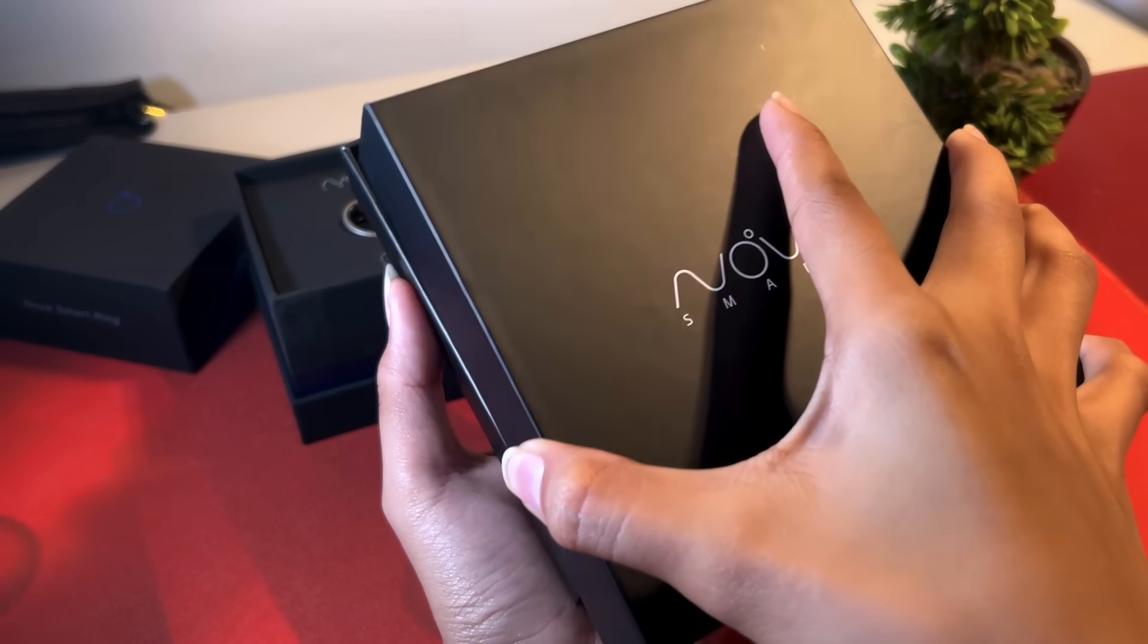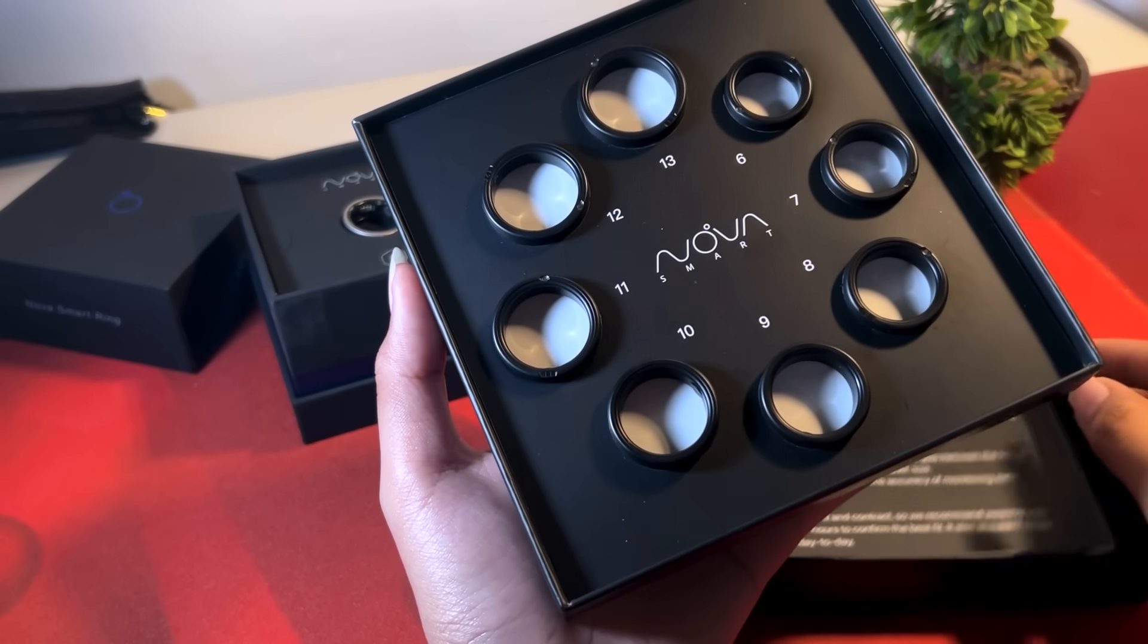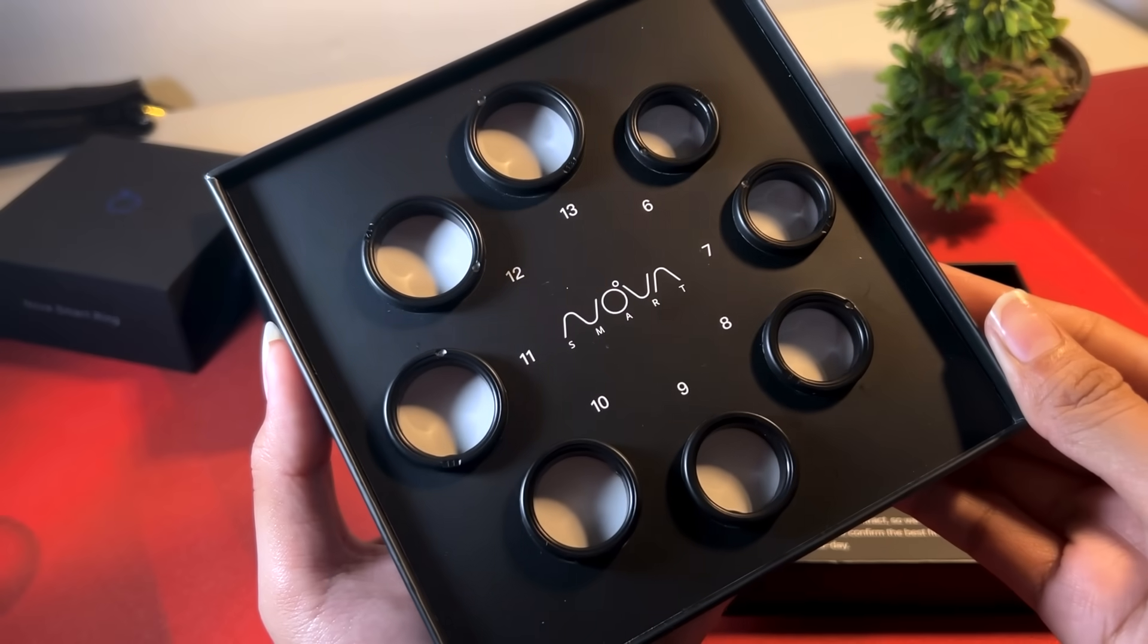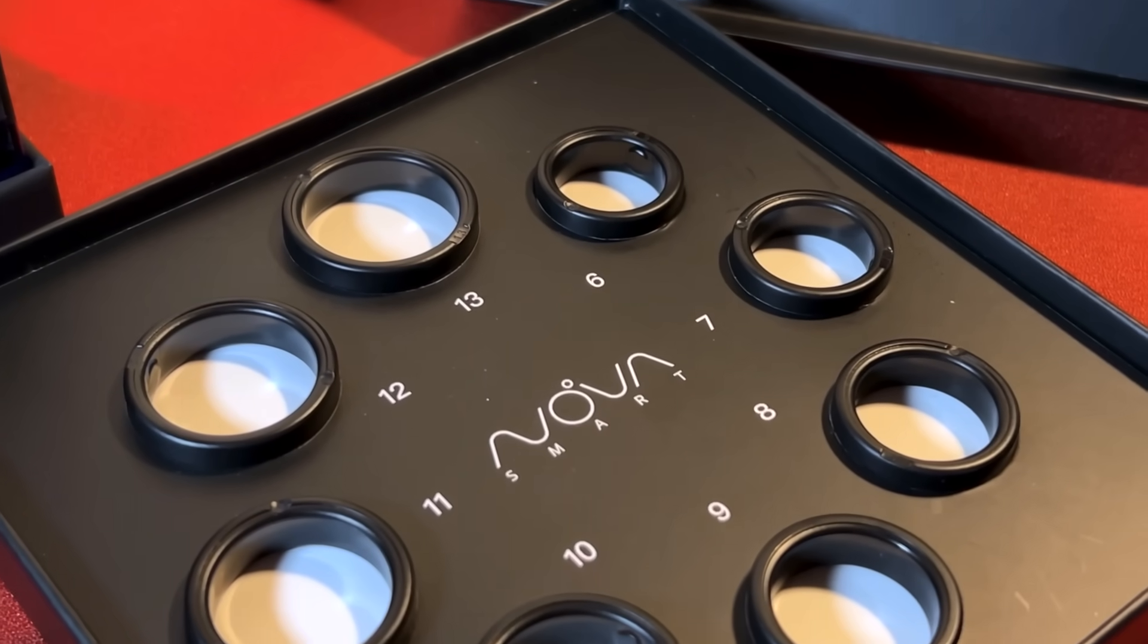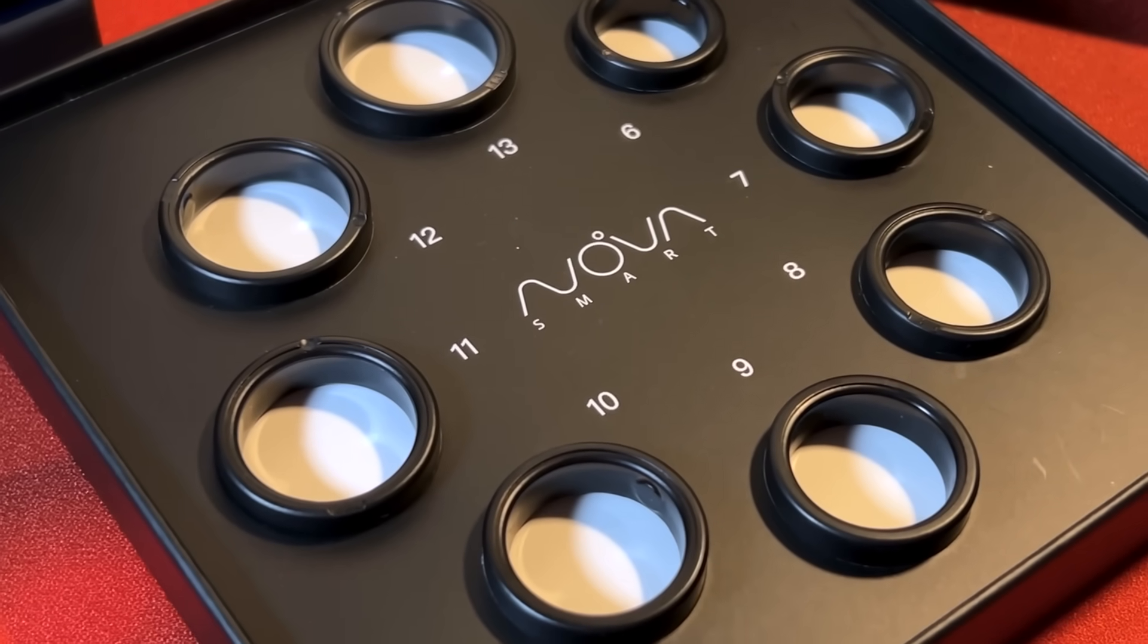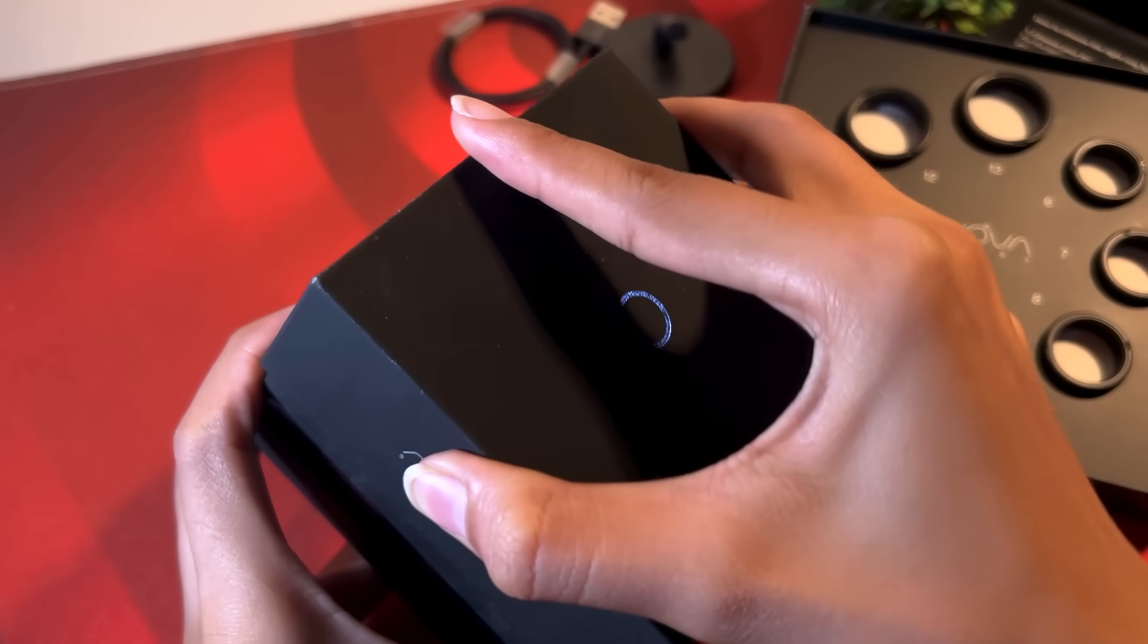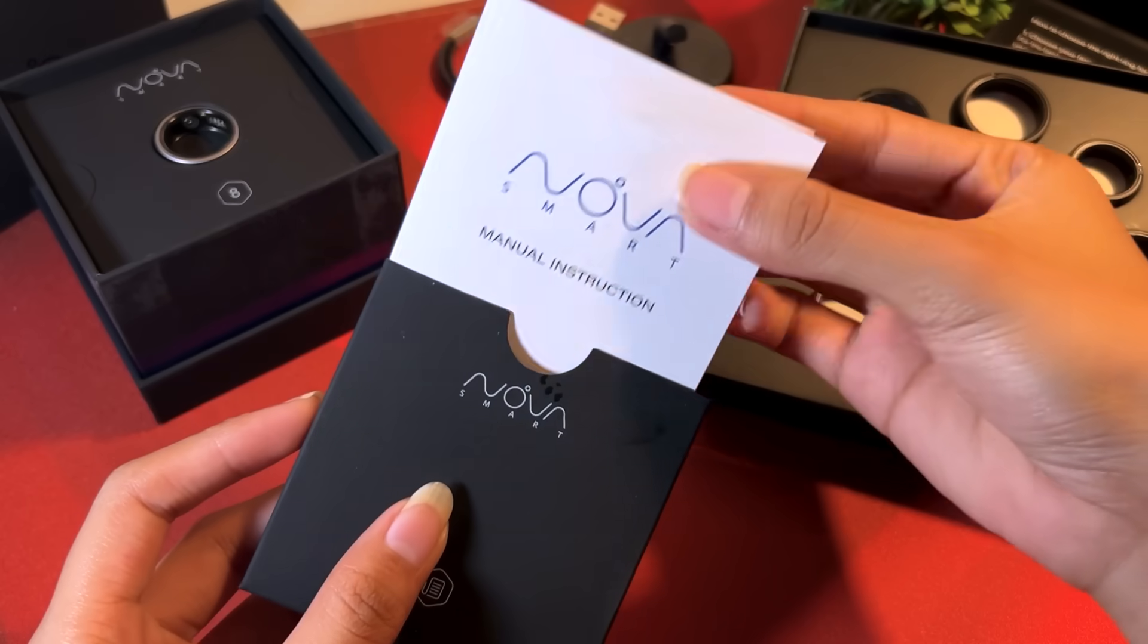When you get yourself a Nova Ring, you'd first be sent a sizing kit so you'd be able to get the right size for yourself. You have a size of 6 up to 13 for a total of 8 sizes to choose from. Then, when the main ring arrives, inside the box, you get the ring.